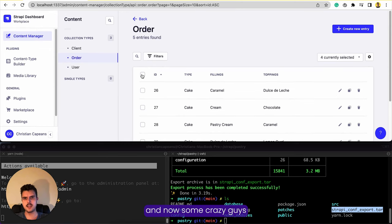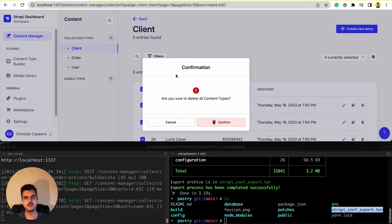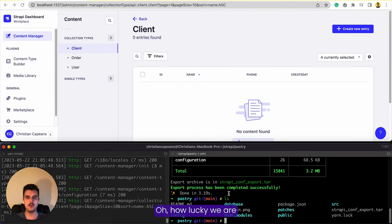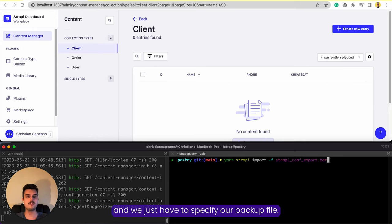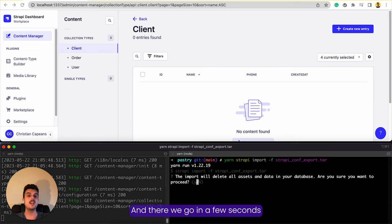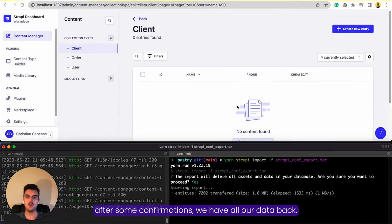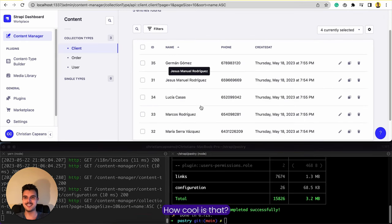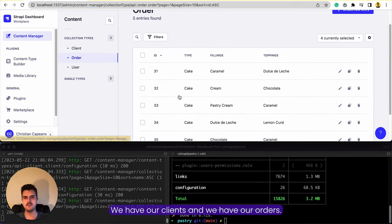Now some crazy person is going to delete everything we have. Oh no — what are we going to do now? How lucky we are that we have the `yarn strapi import` command. We just have to specify our backup file and there we go. In a few seconds, after some confirmations, we have all our data back — our clients and our orders. How cool is that?